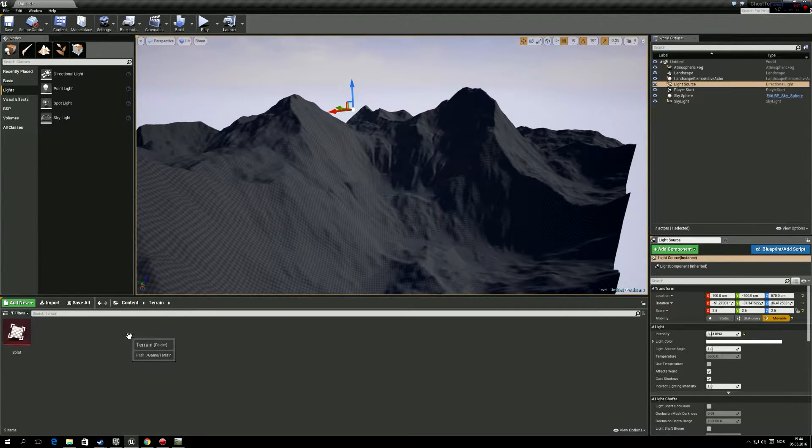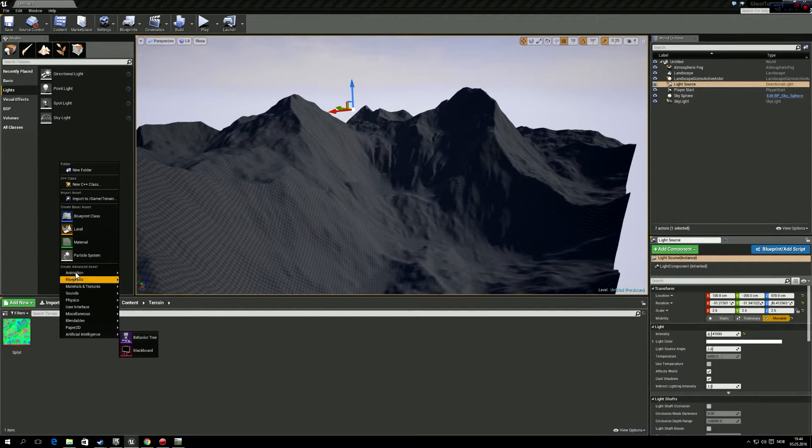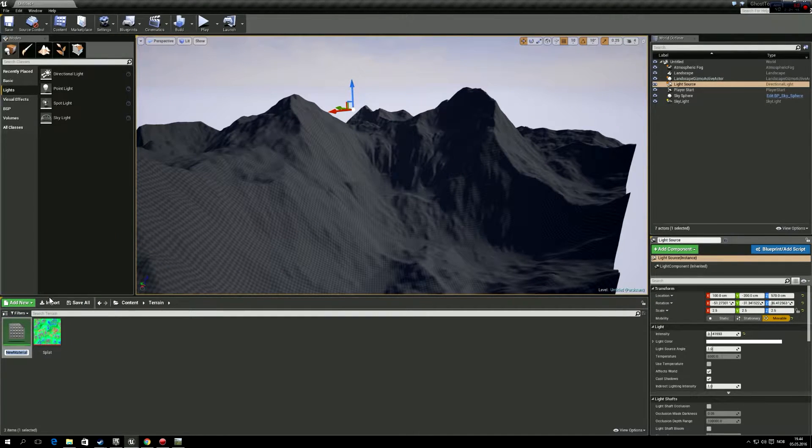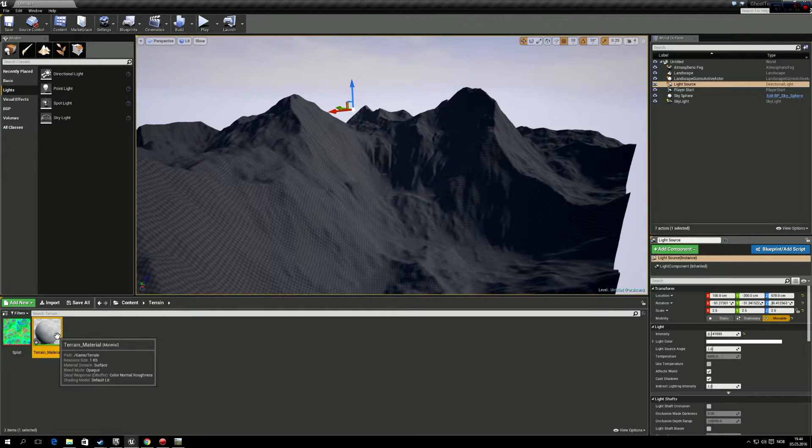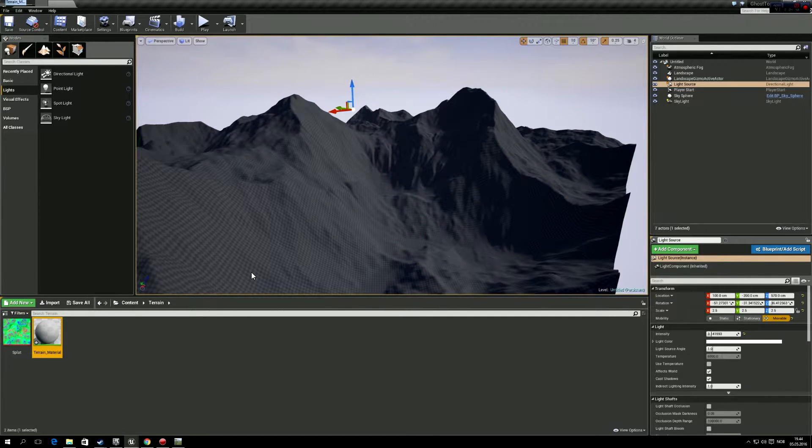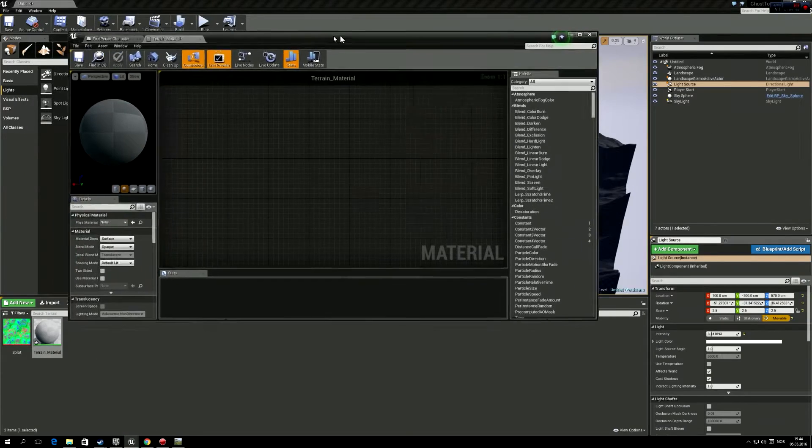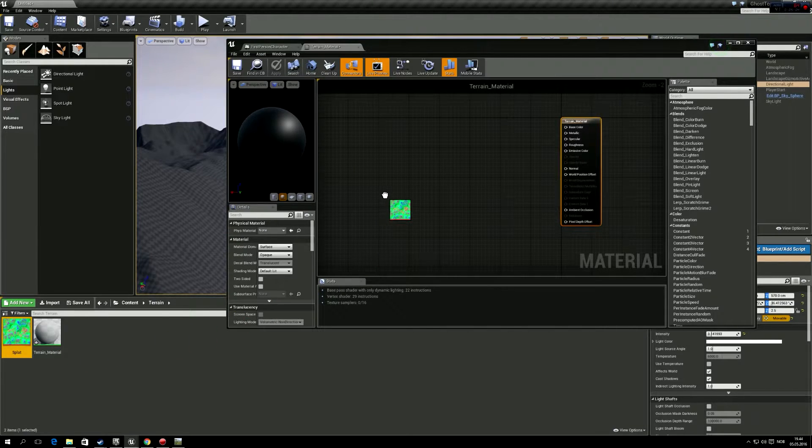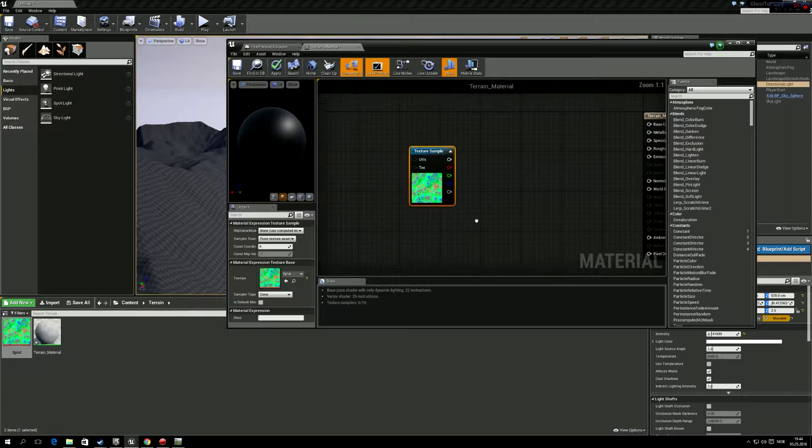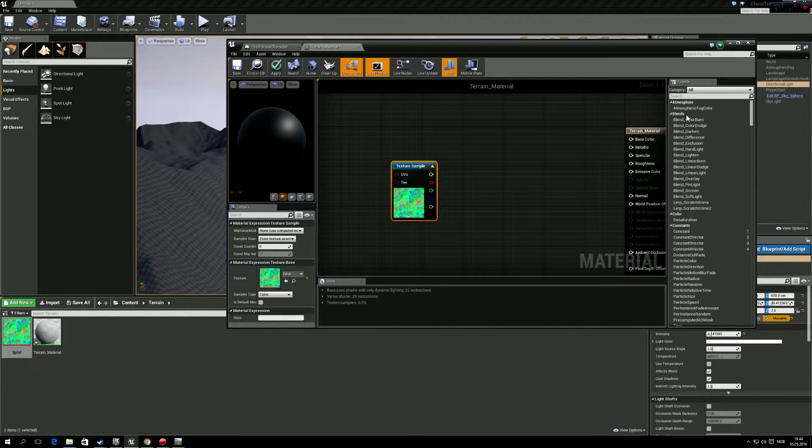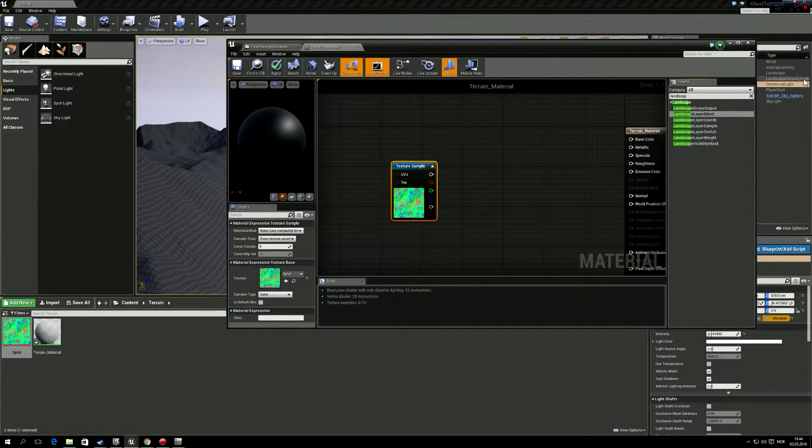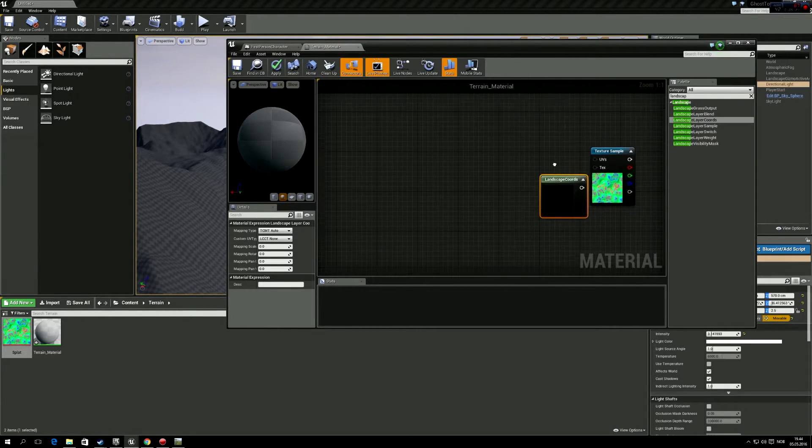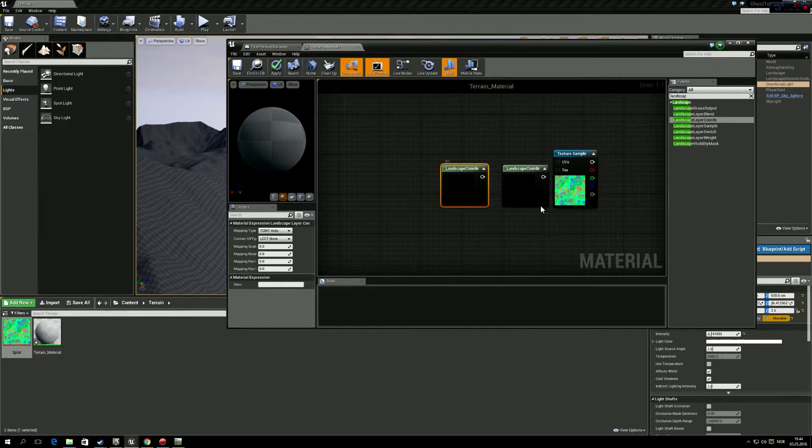So, onto the material. We'll go into terrain, and here we have the splat map we exported. And then we're going to right click and create a new material. Let's just call this terrain material. So I've opened that one, and now you just drag in splat map. So now we have the splat map. So now landscape coordinates, landscape layer coordinates, we're going to just put this in.